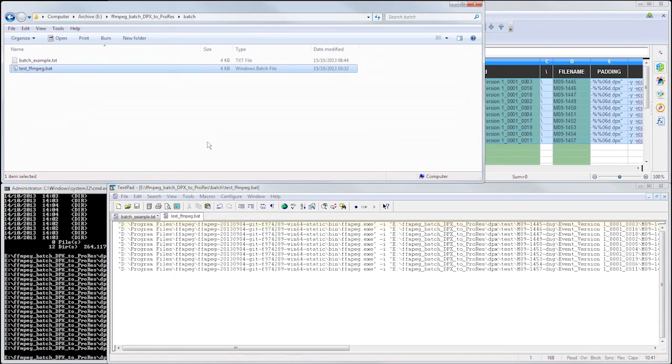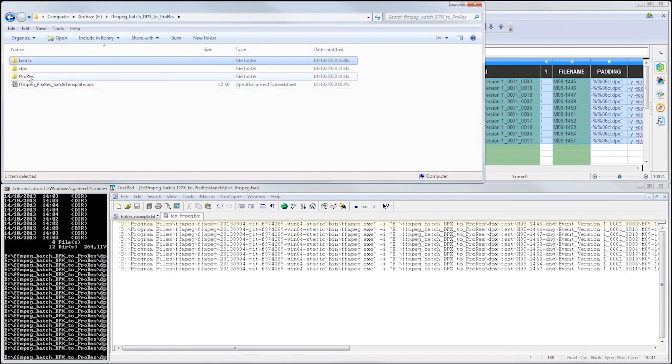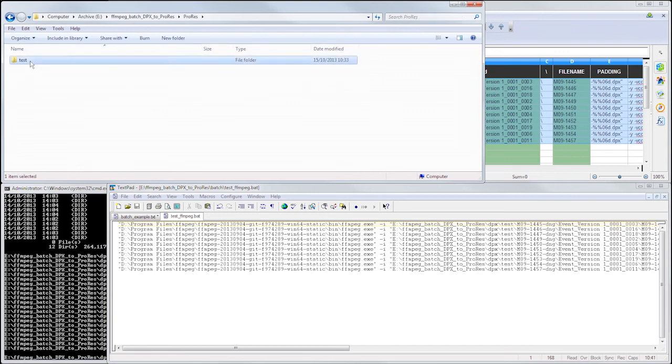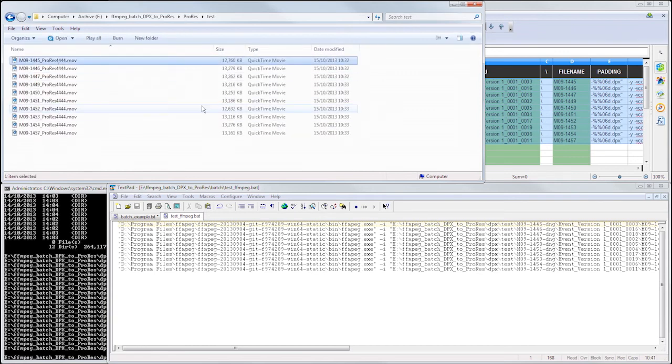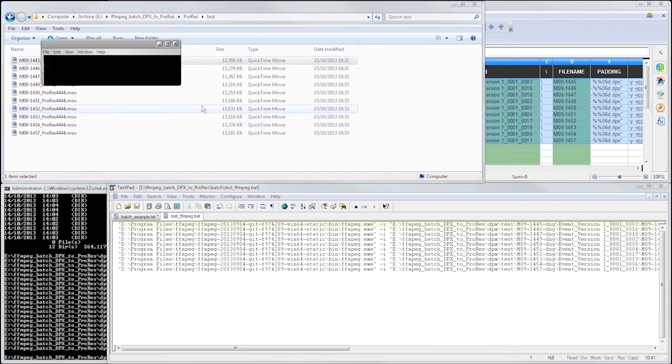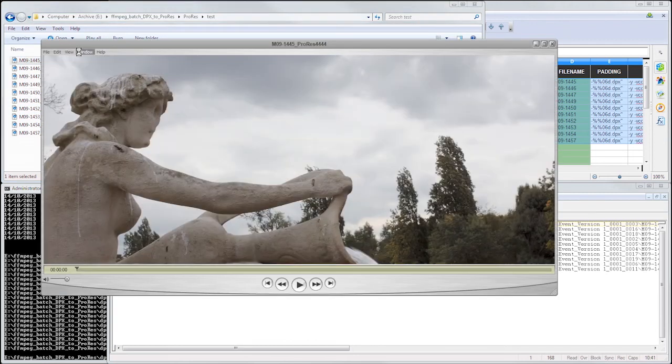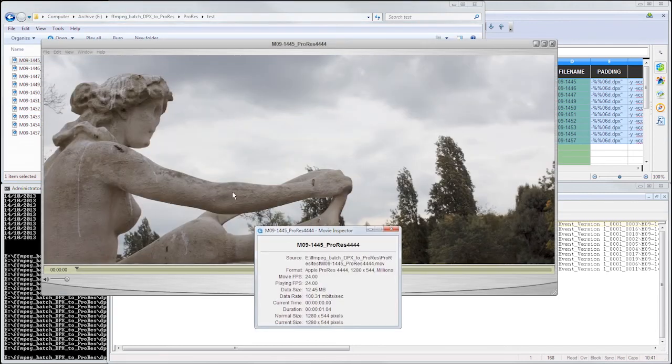Welcome back. We've now finished our coffee, and ffmpeg has finished creating our ProRes QuickTimes. We open this up in the QuickTime Player and look in the Movie Inspector. We can see that it is, in fact, Apple ProRes 4444.